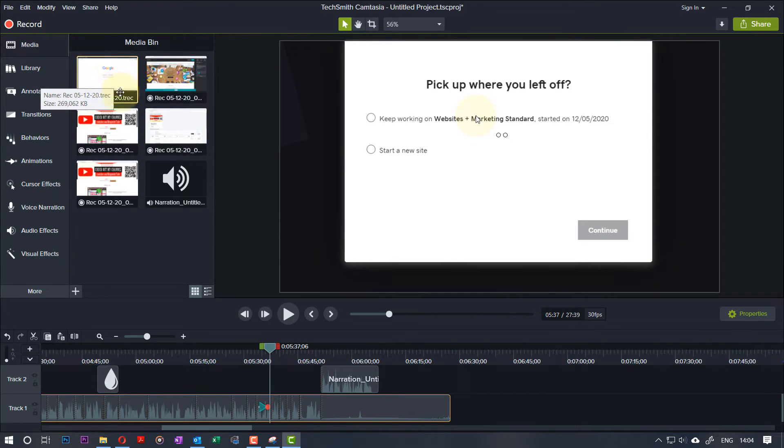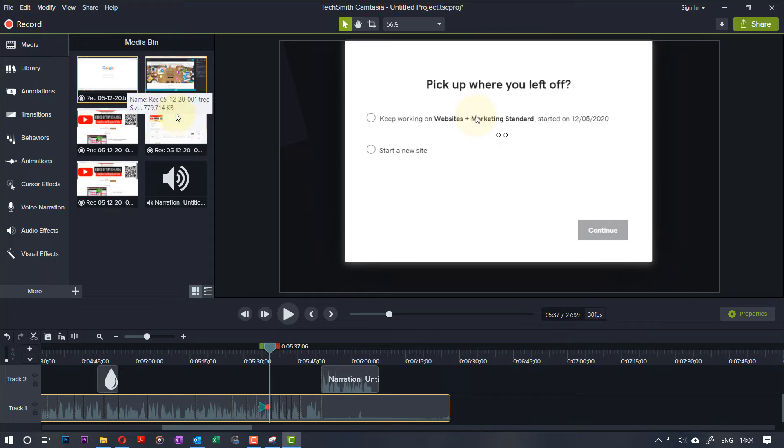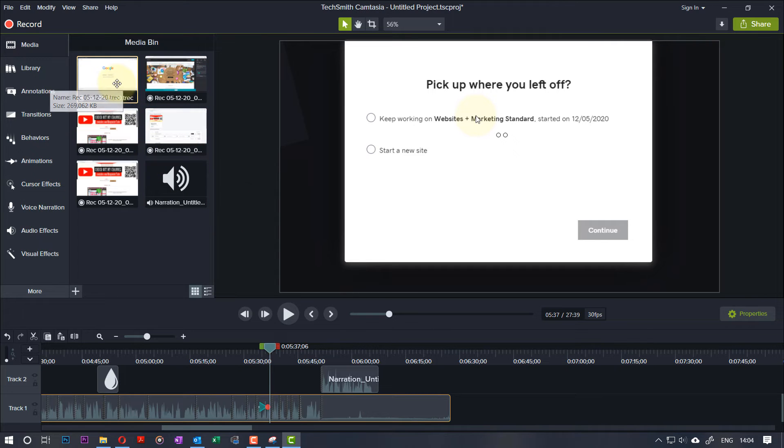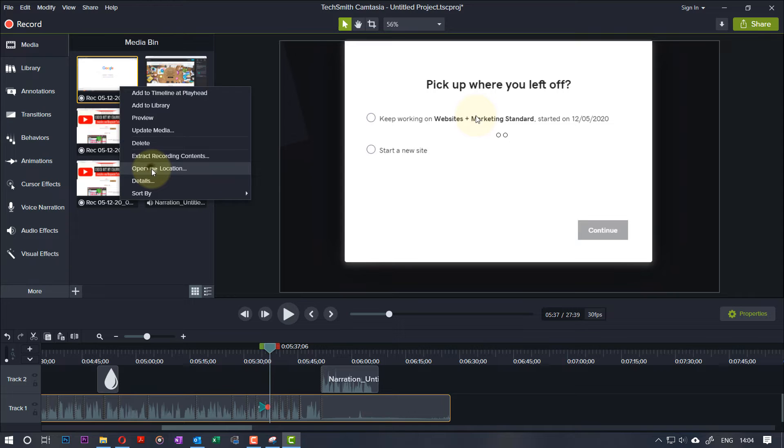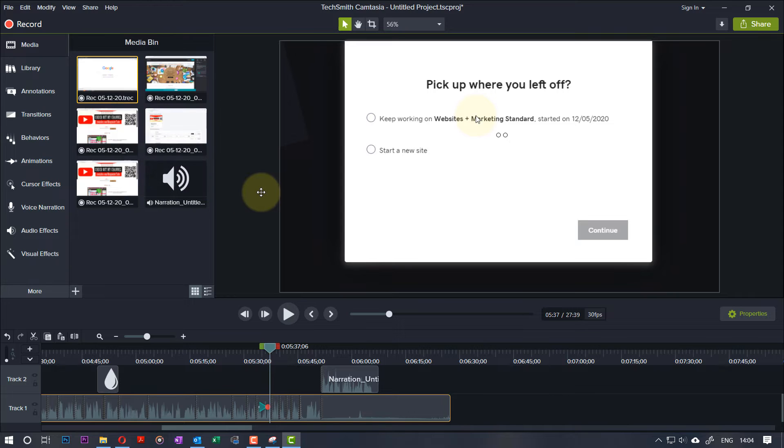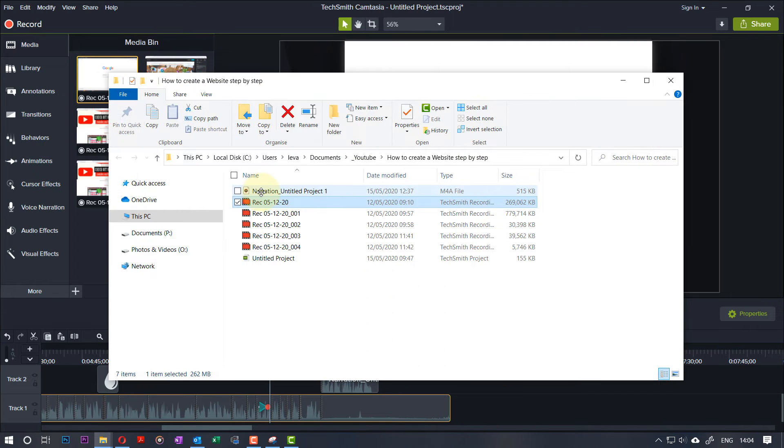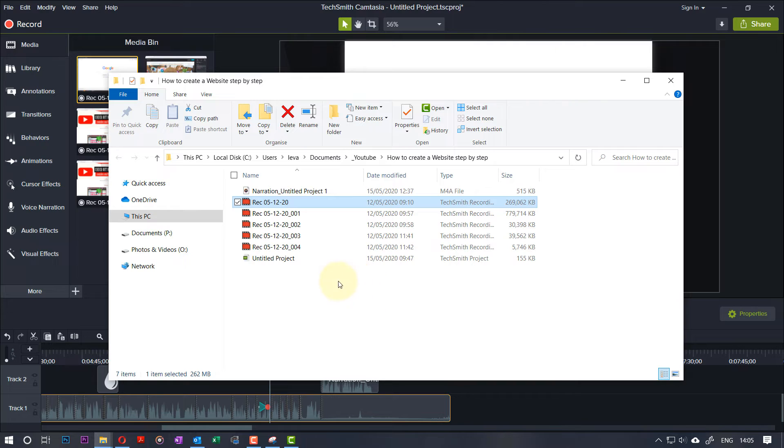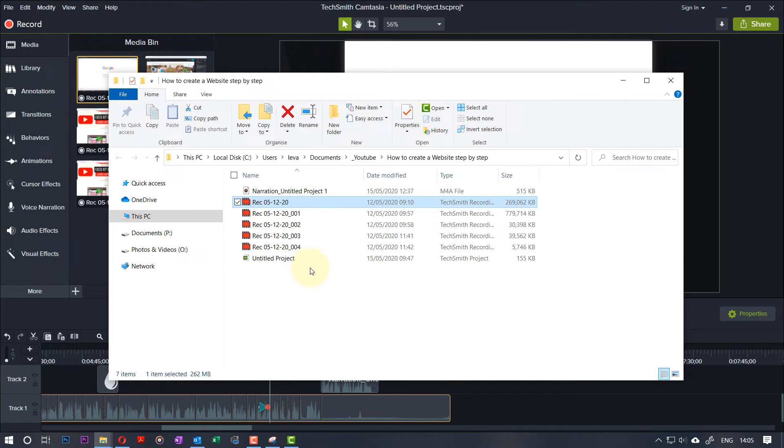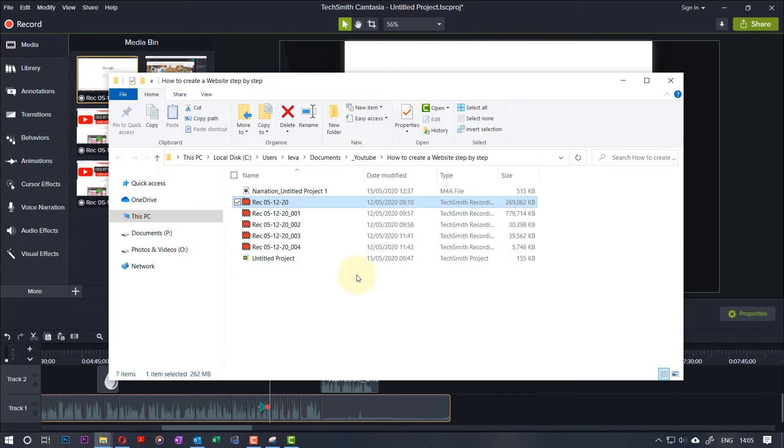Obviously, another thing that's important is the location of your media file and your project file. So if I right-click on the media file and go Open File Location, you can see I have saved this file in the C Drive, not in an external hard disk.